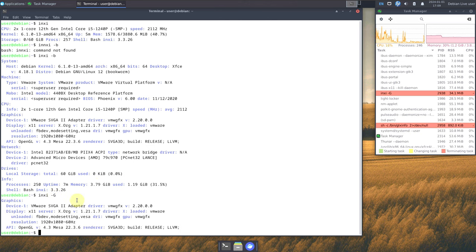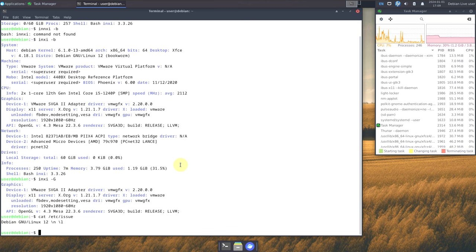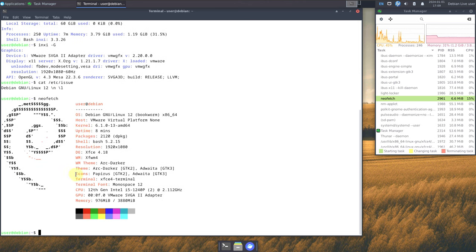Now let's type 'cat /etc/issue' to check the OS version. Let's also try neofetch — here is the neofetch output. Let's type another command: 'INXI -F' for full system information.